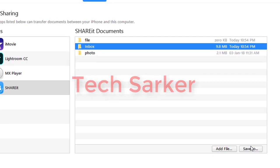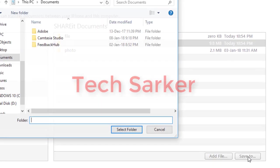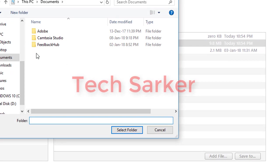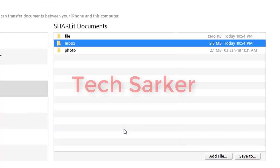Click on the Save To option, and I'm going to save to Desktop. Select the folder.